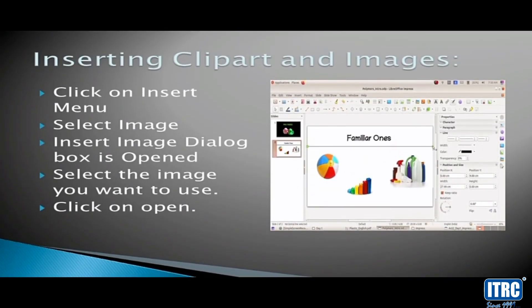Inserting clip art, images into a presentation — a picture speaks a thousand words. You can use images in your presentation to make it simple and interesting. First, click on the Insert menu and select Image. A dialog box will open. Navigate to the location of your picture and click Open to insert it.